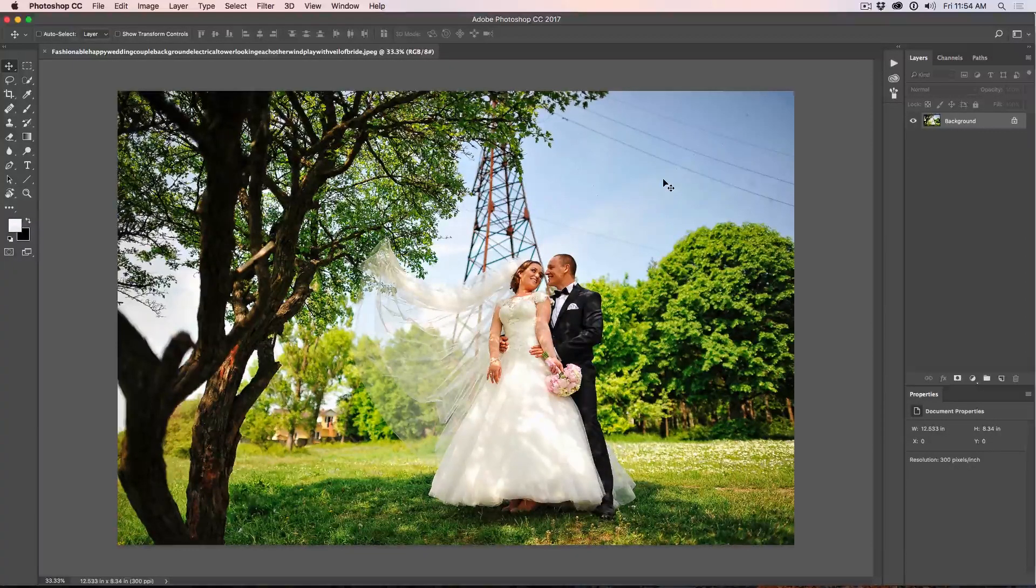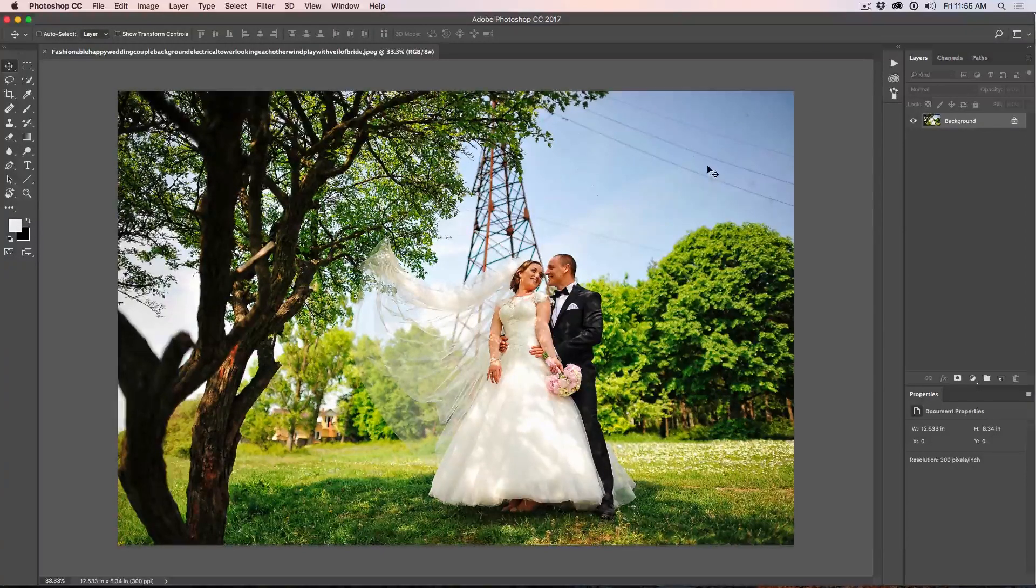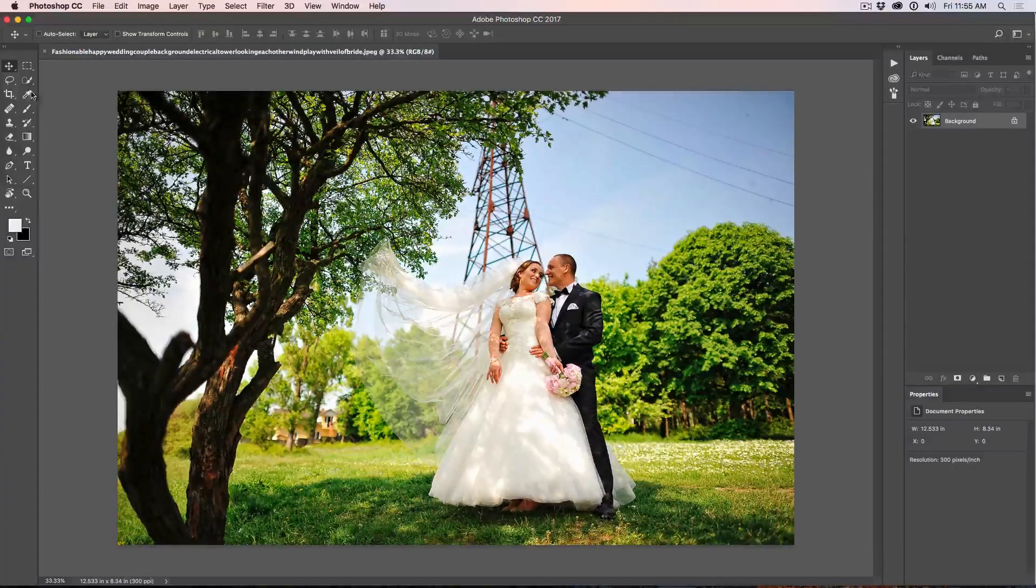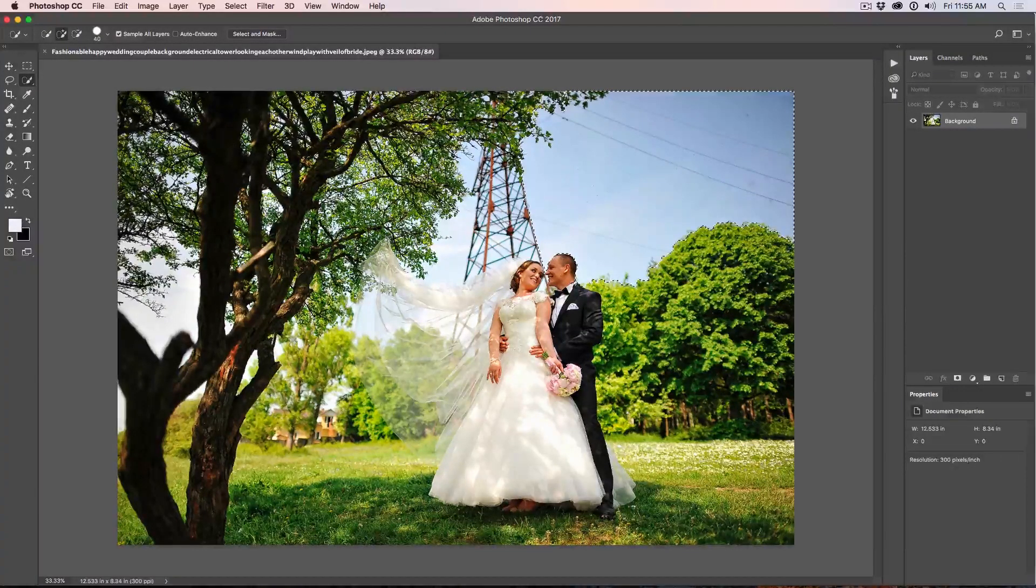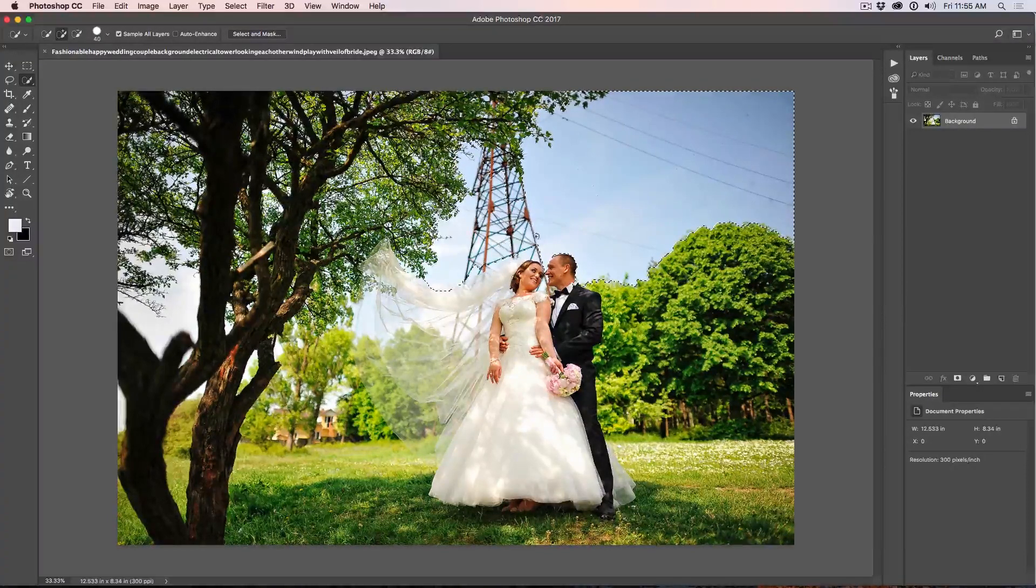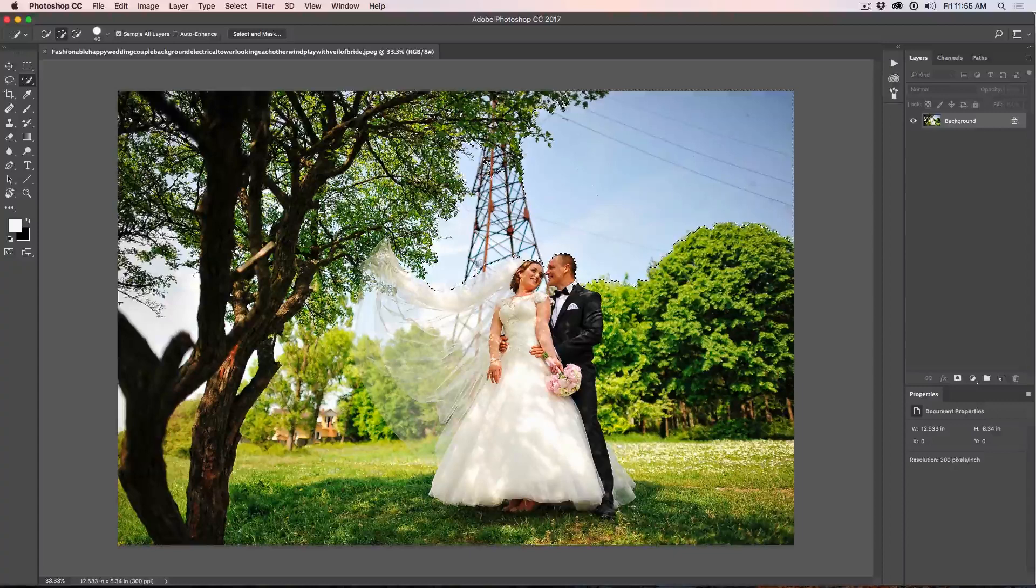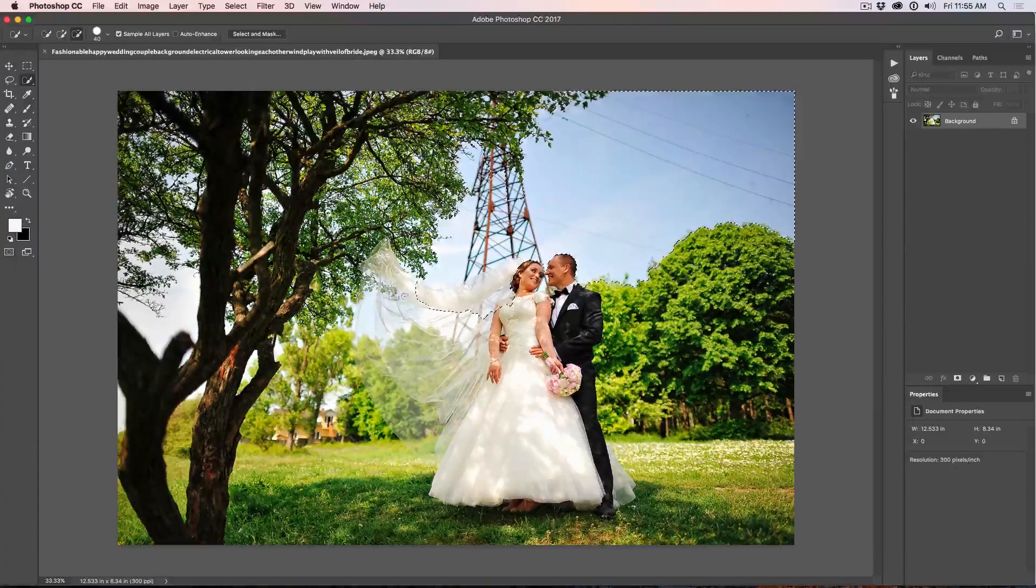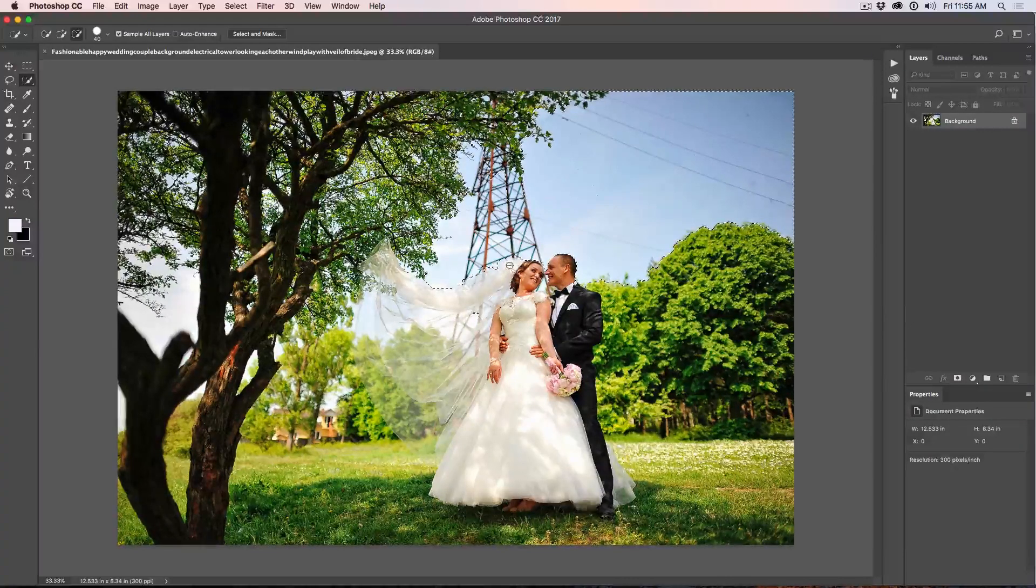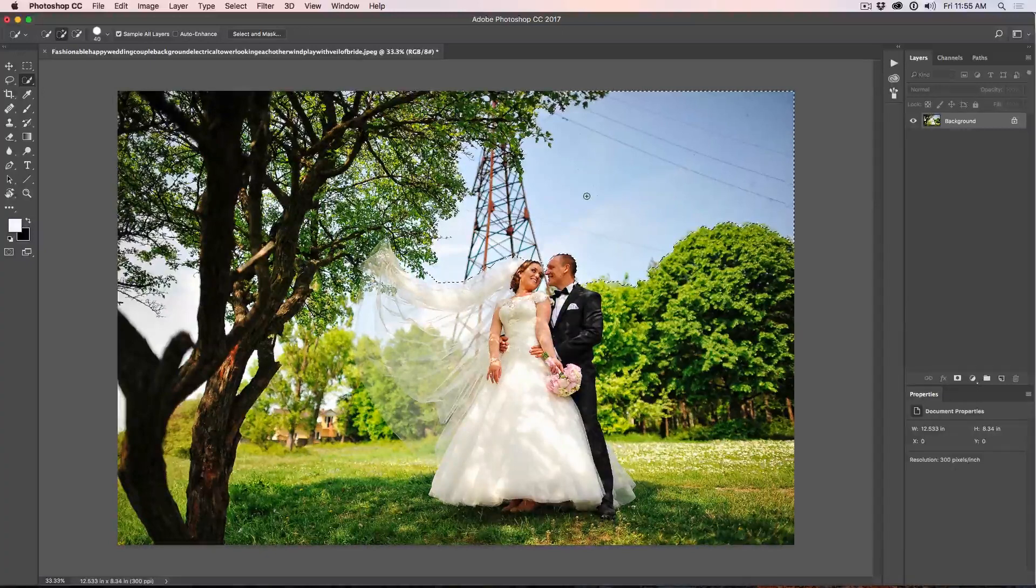The first thing we're going to do is let's approach the easy thing and that's getting rid of these power lines and this area here. So what I'm going to do is I'm going to grab my Quick Select tool and we're just going to grab this over the top and we're just going to go around here and make a rough selection around this area that's going to be relatively easy to work with.